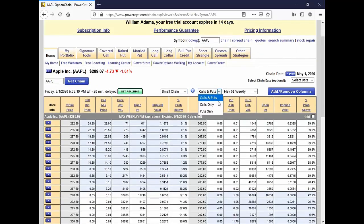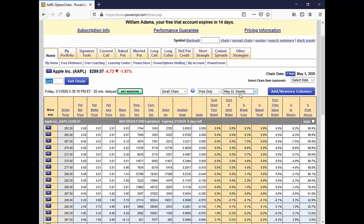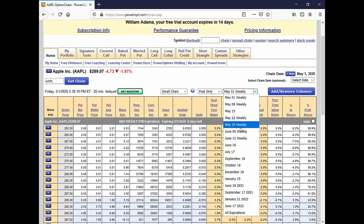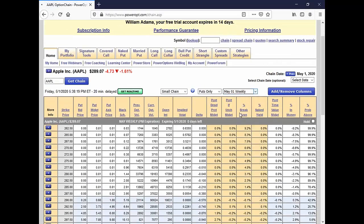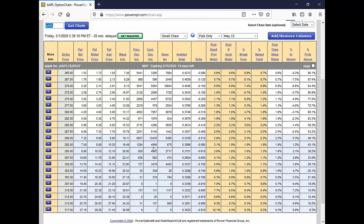When the bid-ask spread is only one cent, it doesn't do us much good. We'll stay with puts here because we were talking about some of the bull put credit spreads recently. Let's go to May 15th. So Eileen, here I have a bid of five and an ask of 5.38 for the 282.5 put on Apple for May 14th.